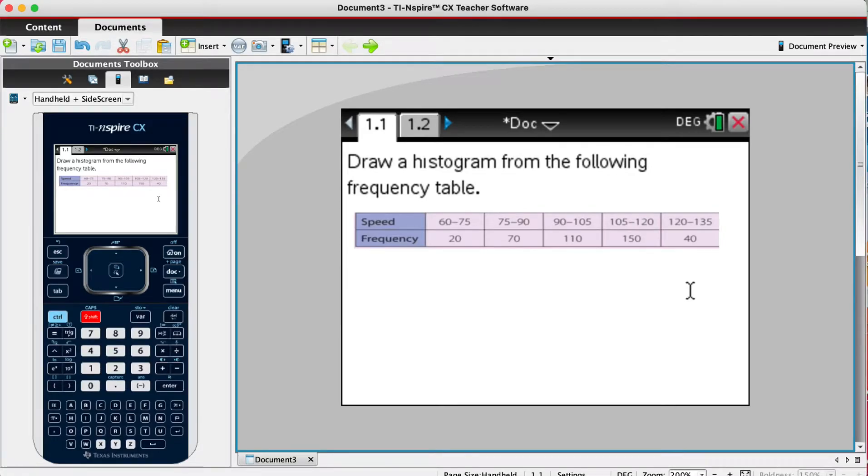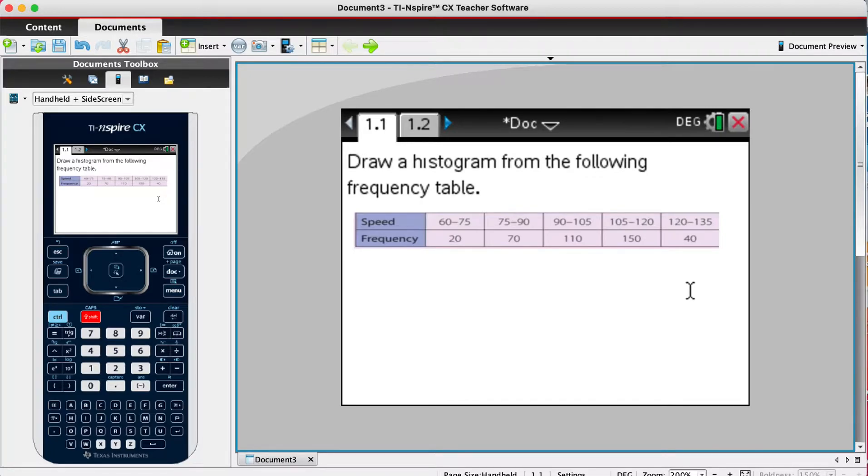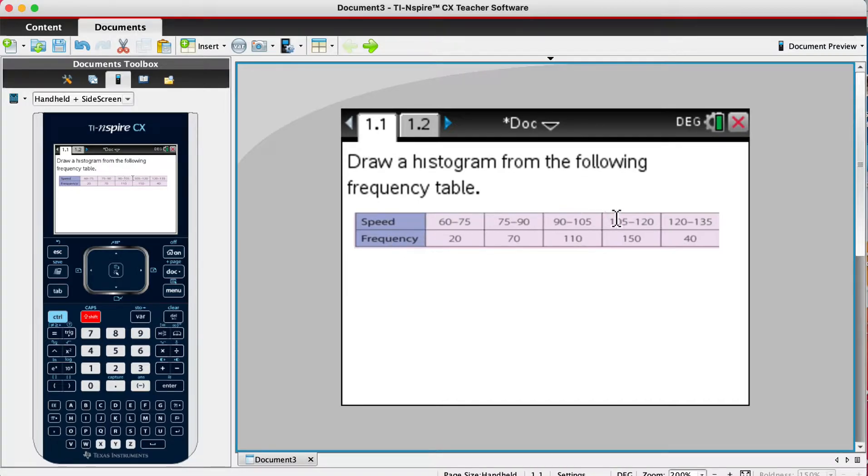To learn how to draw a histogram from a grouped frequency table. In this question, draw a histogram from the following frequency table. The frequency table shows the speed of cars on a road and the number of cars in each speed bracket.